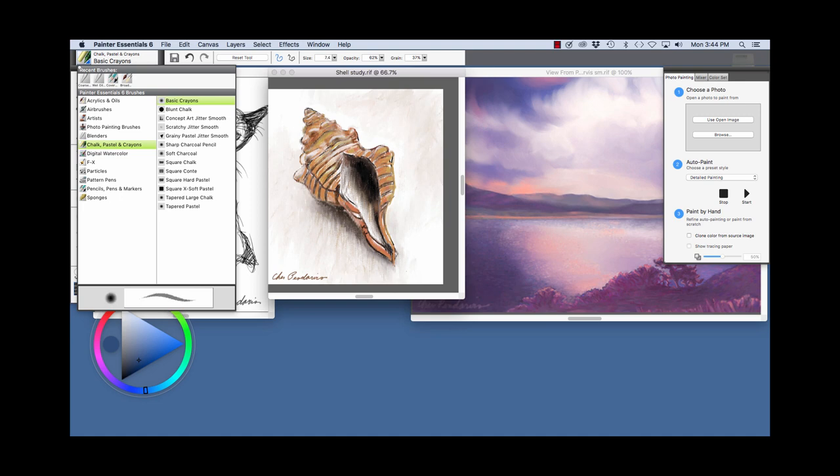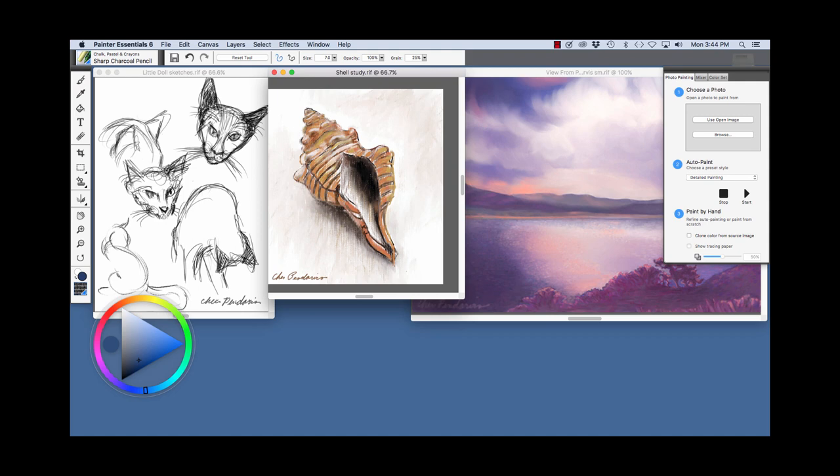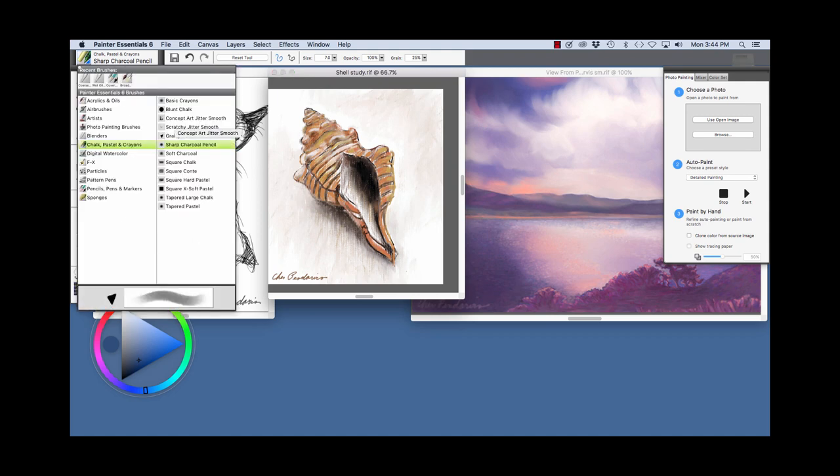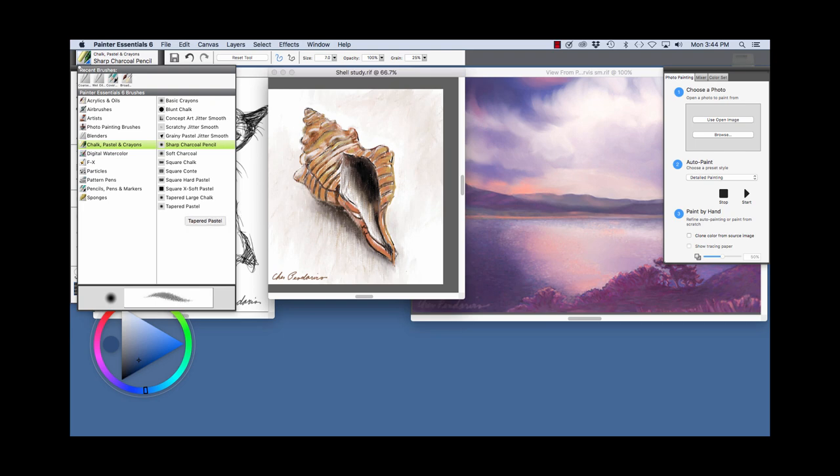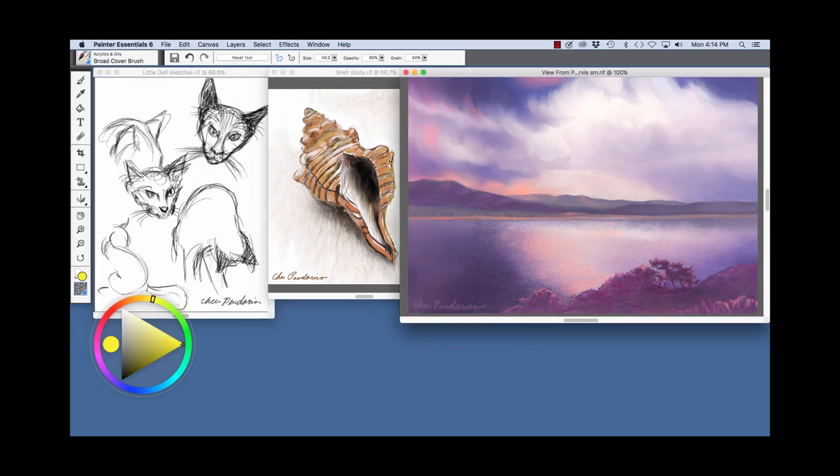And the Sharp Charcoal Pencil is a good one to do the initial sketch. And then also I used the square chalk, and the tapered large chalk, and tapered pastel for the Shell Study.